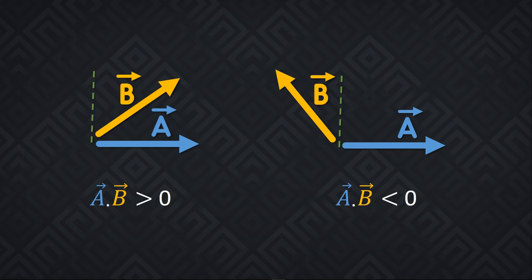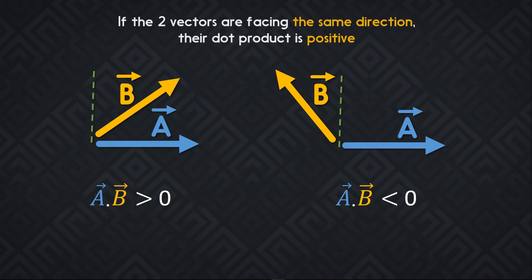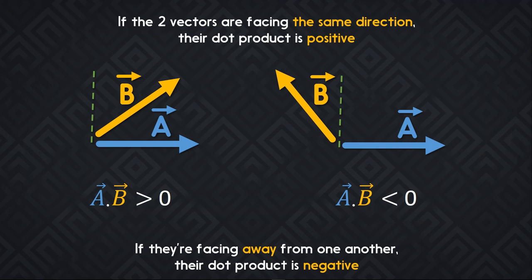Now there's a bit more to it than that. If the two vectors are facing in the same direction, so if the angle is less than 90 degrees, their dot product is positive. If, however, they are at more than a 90 degree angle, the dot product will be negative.